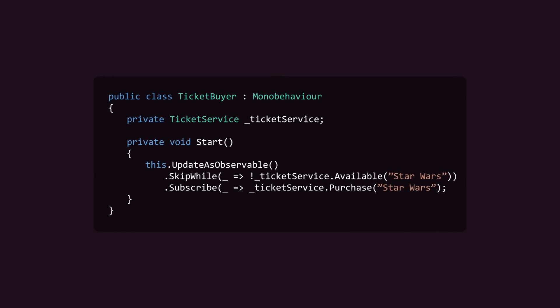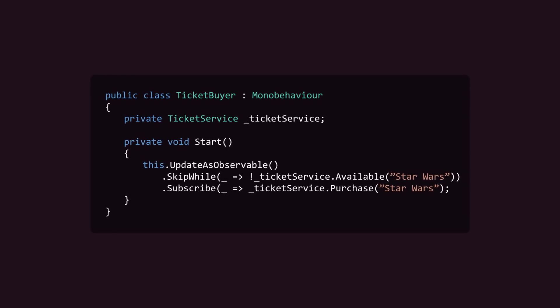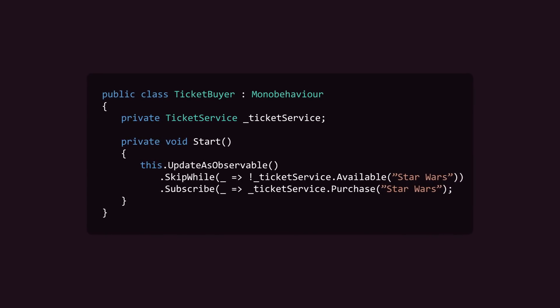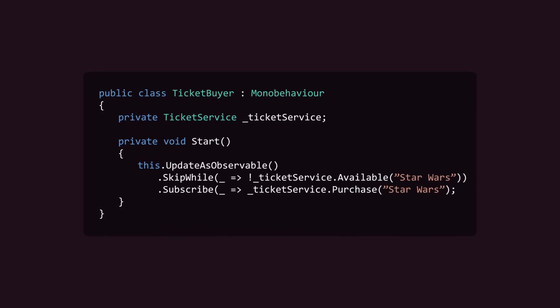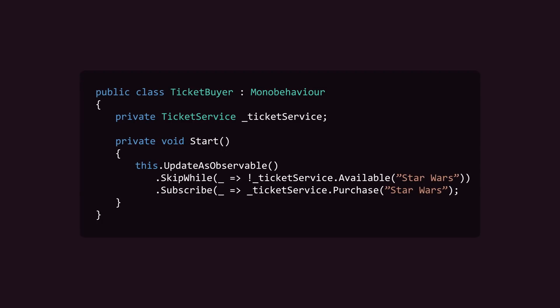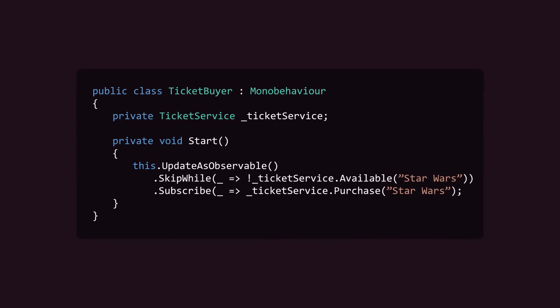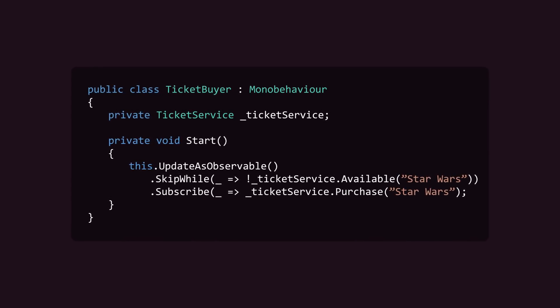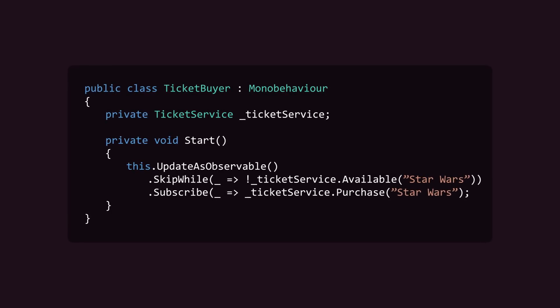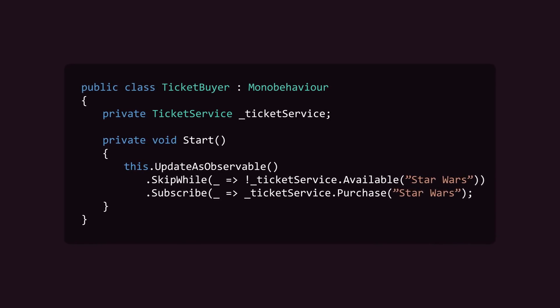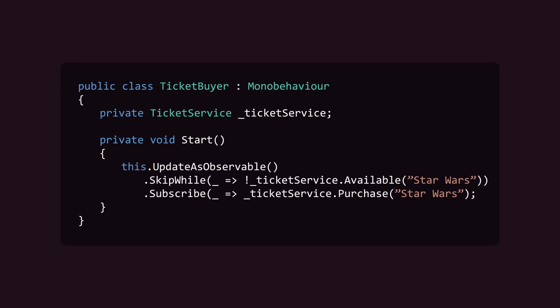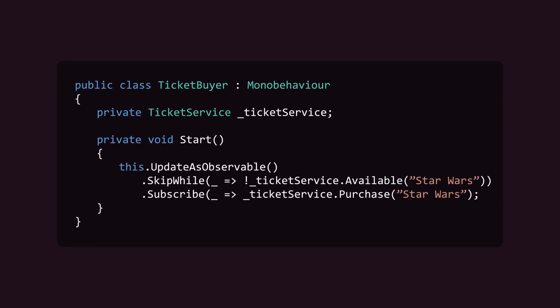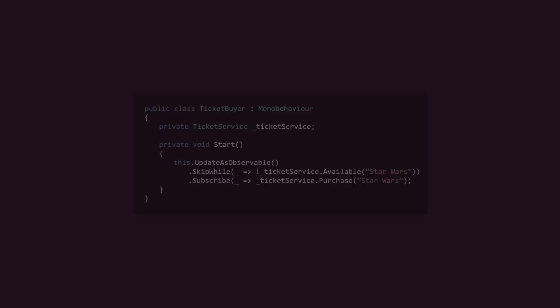We can implement this exact scenario using UniRx and Reactive Programming, with a class that subscribes to an observable stream of data that's provided by the ticketing service. The result is a declarative, LINQ query-style statement that is much shorter and easier to understand, especially once you get to know the UniRx library. This is the style of programming that UniRx facilitates.